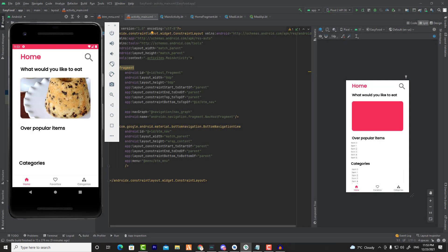Hey guys and welcome to a new video of the Easy Food series. In the previous video we got a random meal using Retrofit, and we used Glide to show that random meal in the image view.